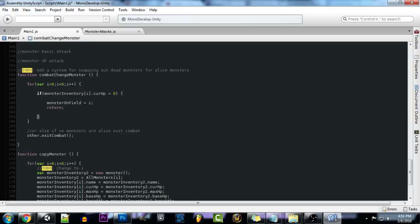...we want to set monster on field I, so whatever we were on when it was going through the for loop, we want to assign that to our new monster on field. And then what we want to do is return.